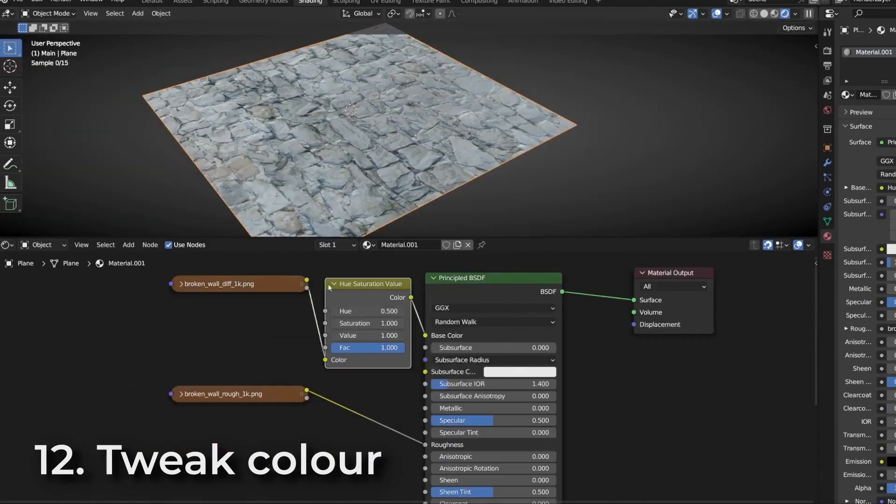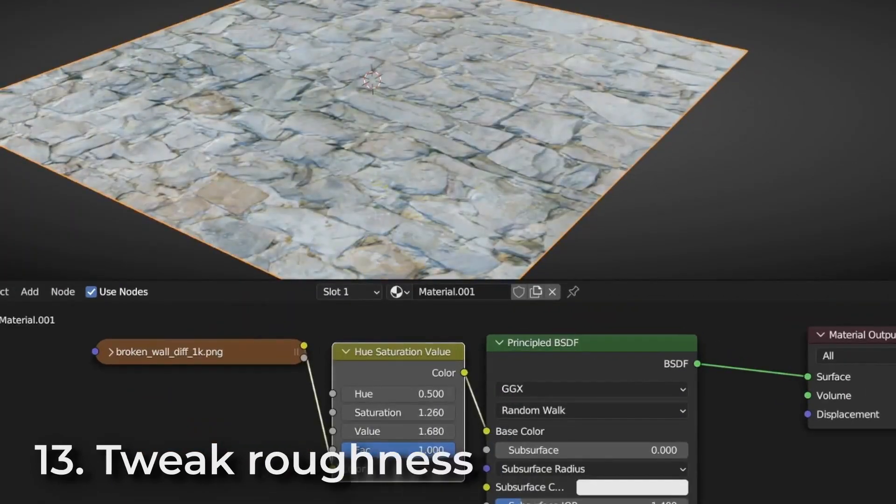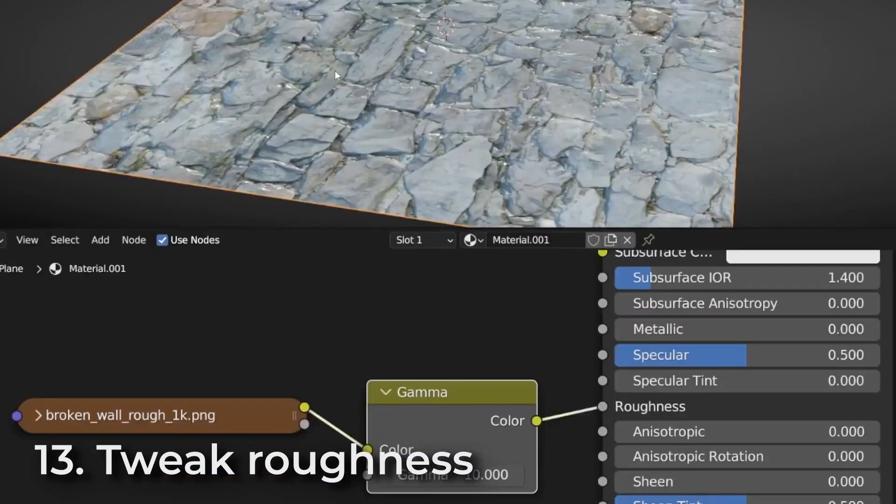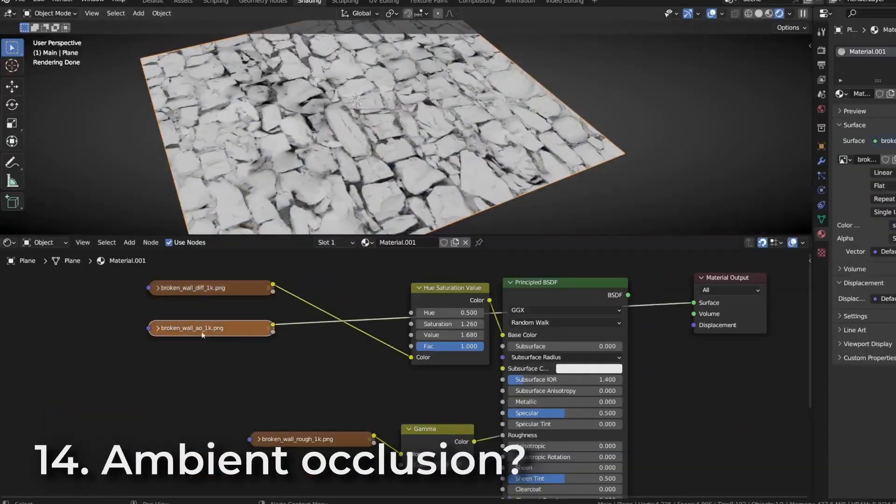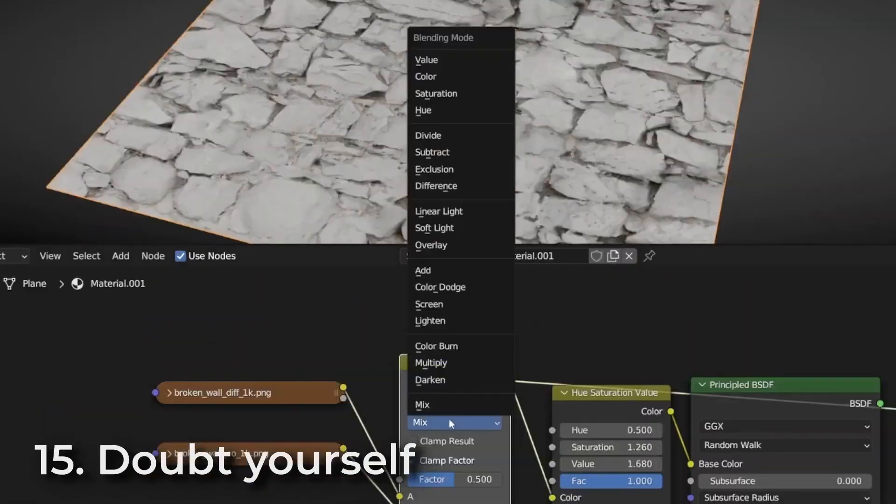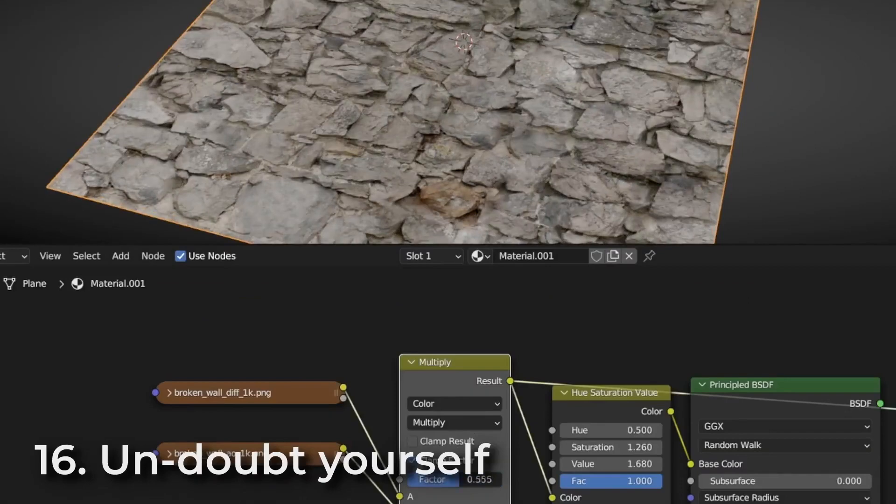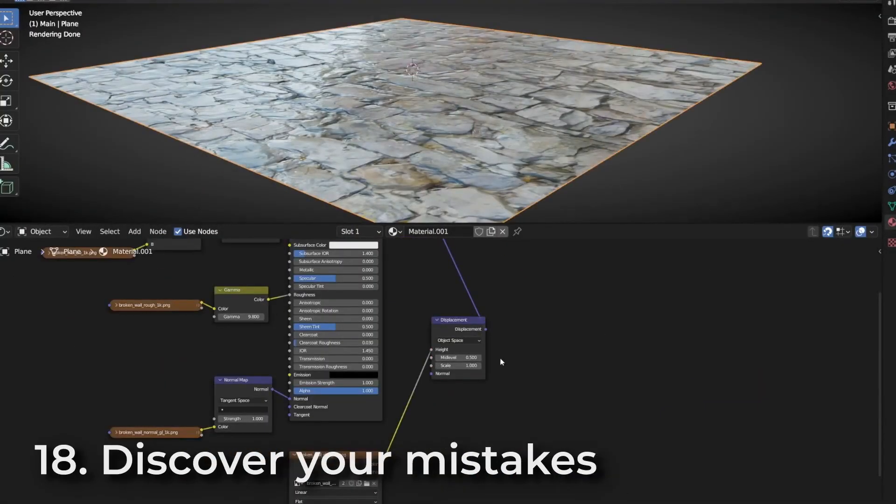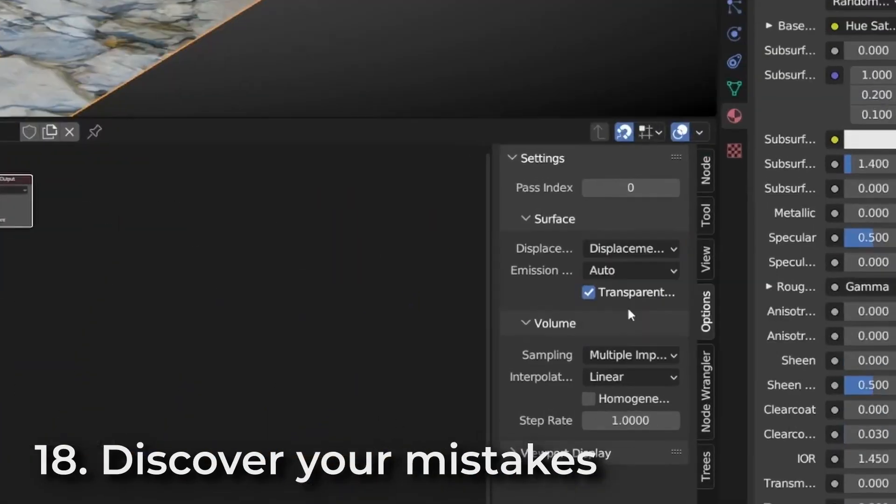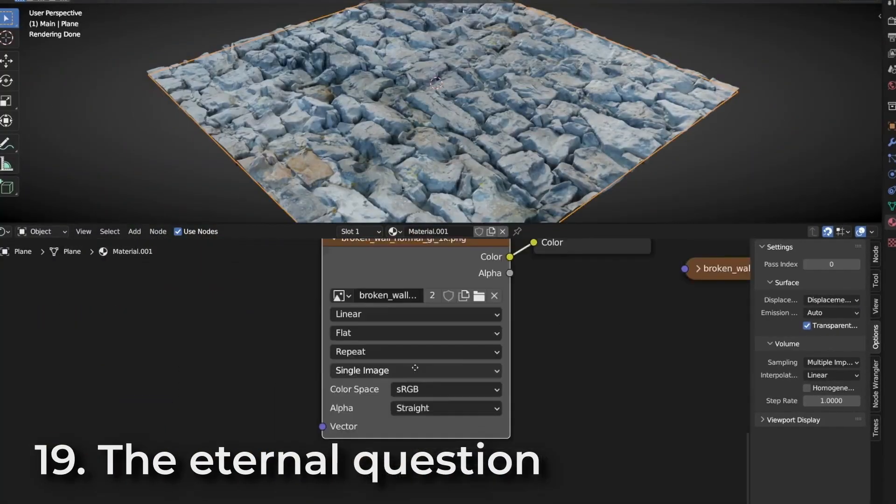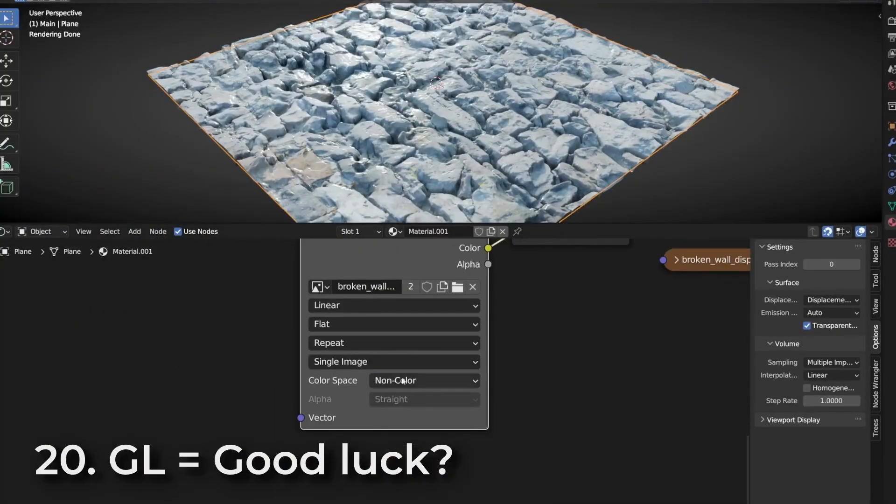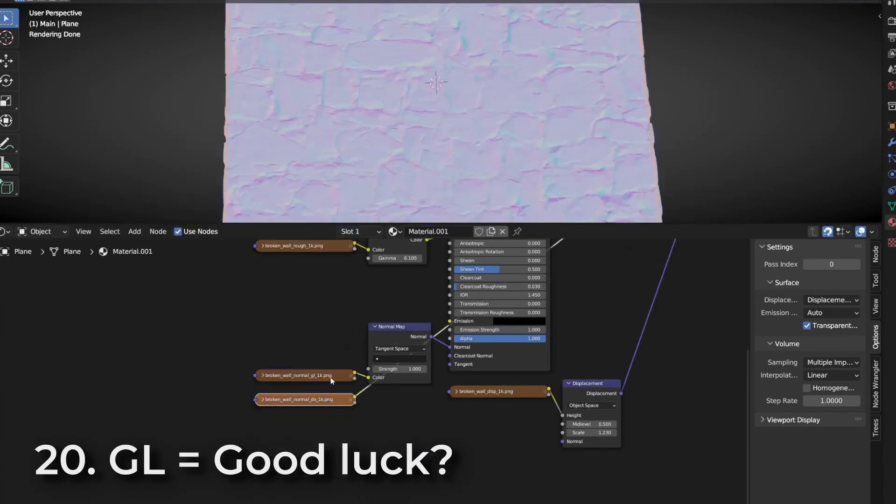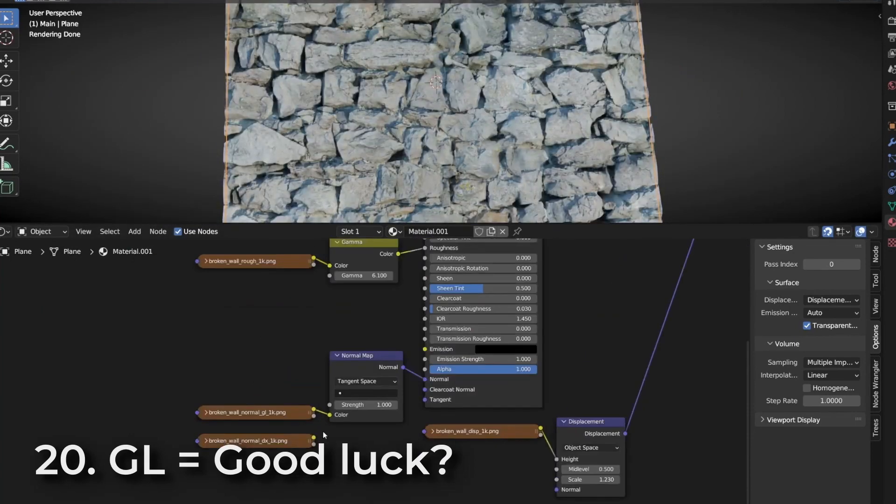Not to mention, downloading too many assets can quickly eat up valuable hard drive space and slow down your workflow. Plus, without a streamlined way to manage and organize your assets, it can be difficult to find what you need quickly when working on a project.